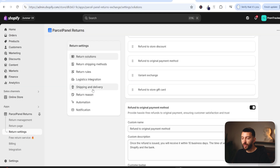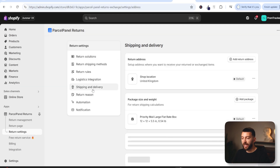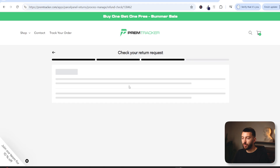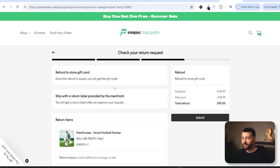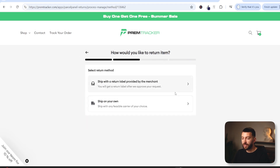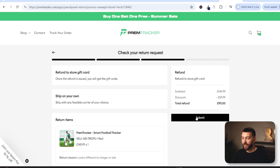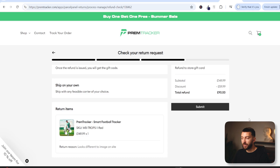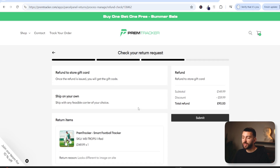Within the settings, you can set up shipping and delivery yourself. You can choose couriers that customers can select from, or you can turn this off so customers only have the option to return an item by shipping it on their own. If we go for ship with a return label, a customer can simply submit their return request. And if we click on ship on your own, they can also submit a return request, and then it will come through in the back end as a return request that you can review or reject. It's as simple as that for your customers to create a return or exchange request.